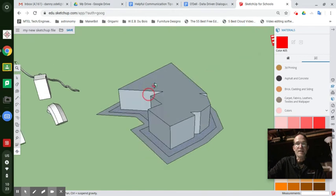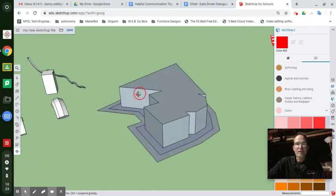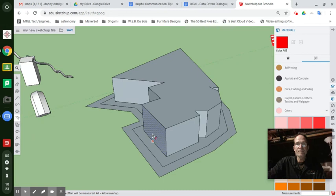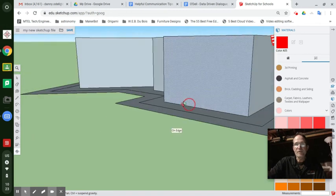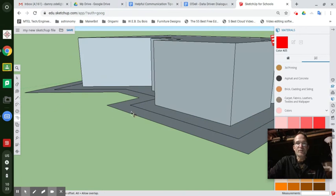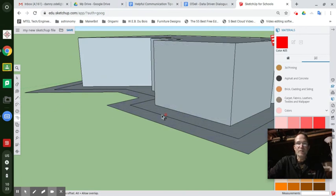And then if you wanted to create a sidewalk that actually goes in the building, if you wanted to do a door here, that'd be a good idea. So wherever you want to put your door, you can just use the line tool to denote where you want that sidewalk to come in, that walkway.